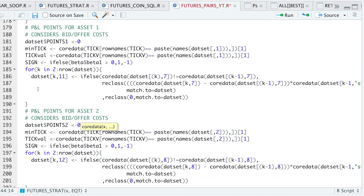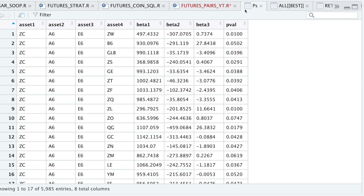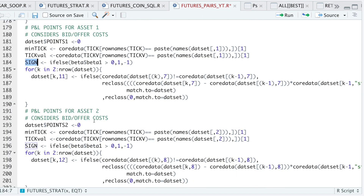Here is where we use our lookup tables. I'm going to calculate the number of points we made or lost for each of the trades, and I also considered bid and offer costs. So whatever the price is for that bar, I'm going to take away a tick or add a tick — depending if we're long or short — to account for the bid and offer. One thing to note is that whenever we have negative betas, we will have to take the opposite side of the trade. So if we're long the basket, I will long asset two, short asset three, and short asset four. Alternatively, if we're short the basket, I will be short the second asset and long the other two. To account for this, I placed a `sign` variable which takes the opposite side of the trade.